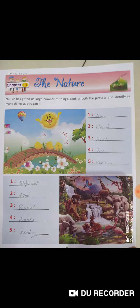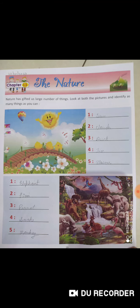Number four: tree. T-R-E-E, tree. Number five: flowers. F-L-O-W-E-R-S, flowers.